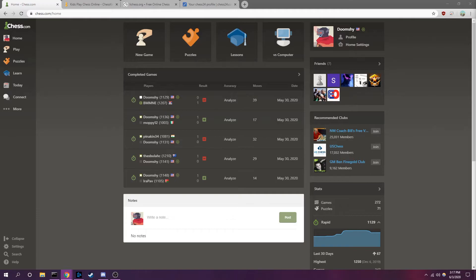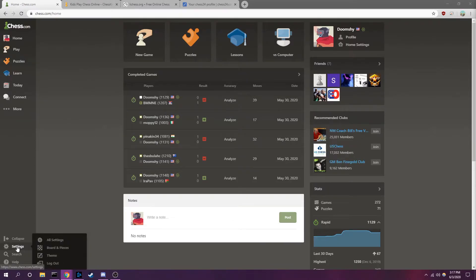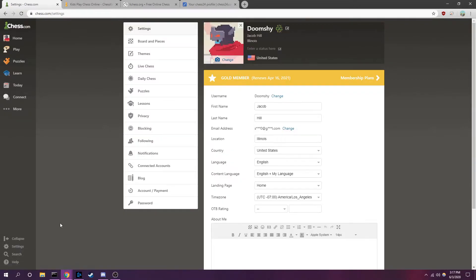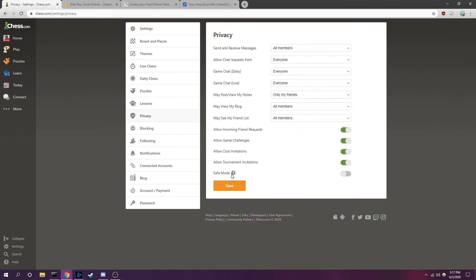Here I will show you how to disable the live chat feature on Chess.com. First, come to your home page or just any page of the website, go to your settings at the bottom left, go to privacy, and now turn on safe mode. Don't forget to hit save. This will disable chat, messages, and comments on the site.